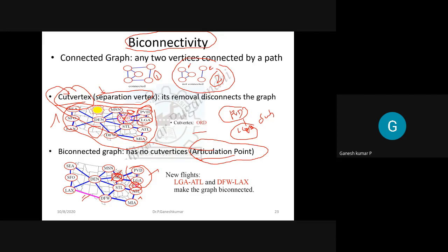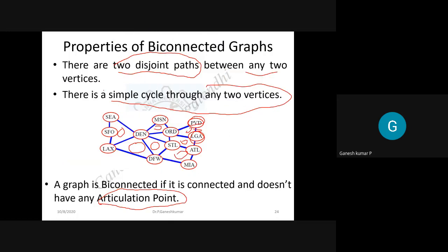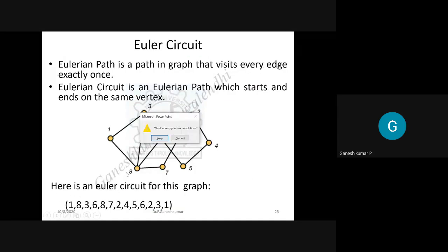If no vertex can be found that separates the graph, then the graph is a biconnected graph. Cut vertex, separation vertex, and articulation point all have the same meaning: a node whose removal disconnects the graph. For a biconnected graph, you must ensure that between any two vertices there are two disjoint paths, and there should always be a cycle among the vertices so no disconnection occurs.